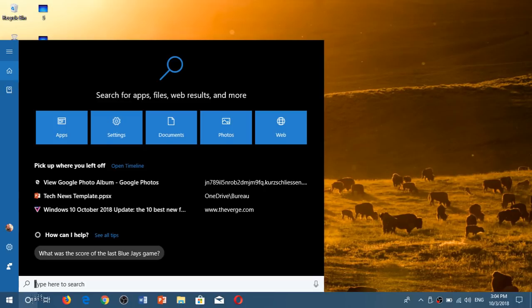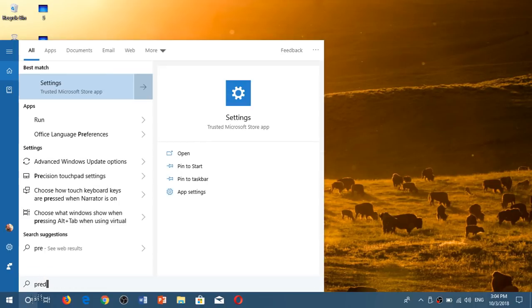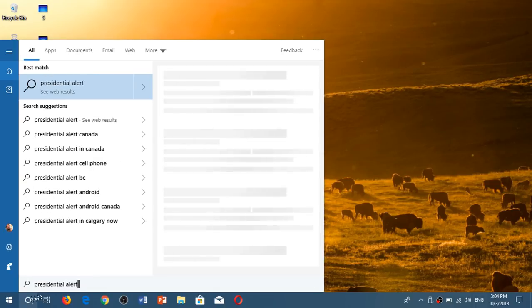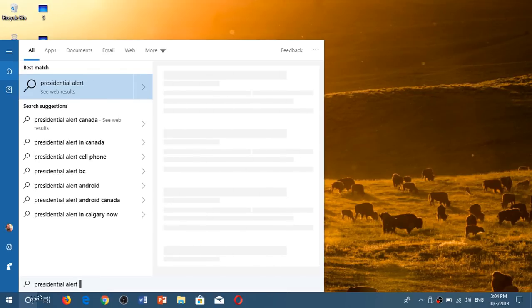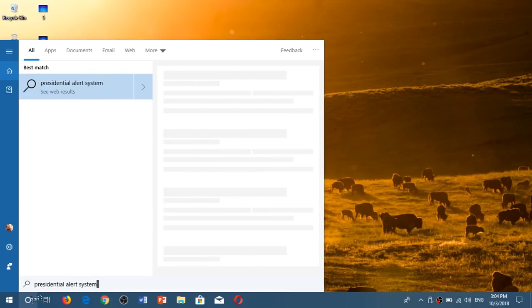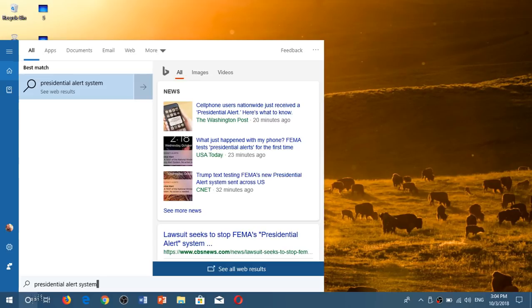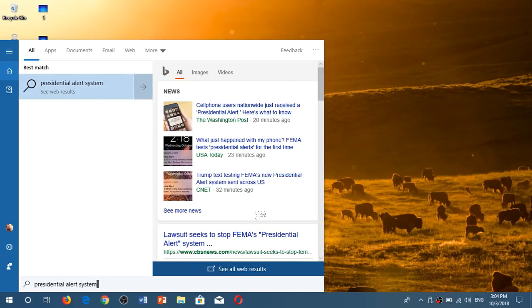So for example if I would like to have some information about a particular thing on the web I can actually search it already in here. So for example I can do presidential alert system and see what it brings in the search results and you see here I've got Bing search result news that show up and that actually tell about today's alert system. So it does a web search.